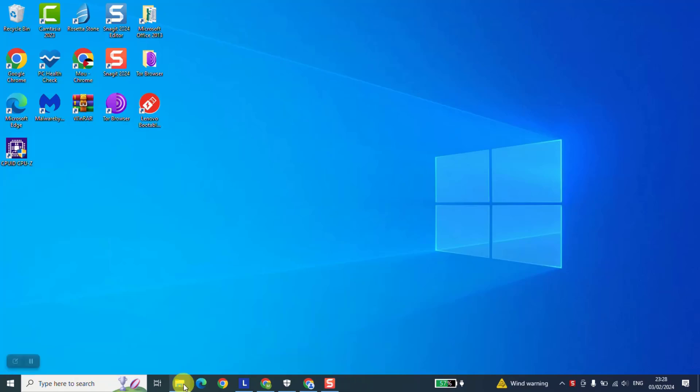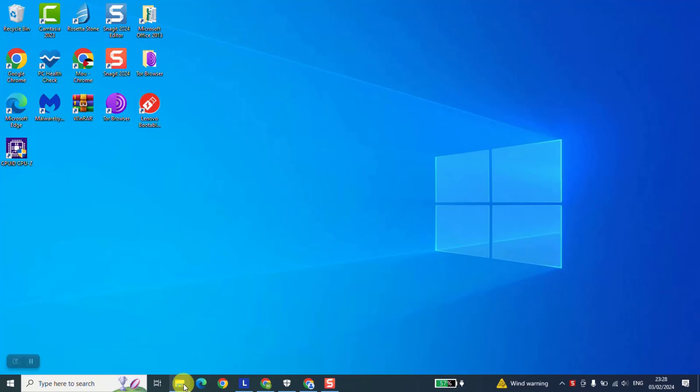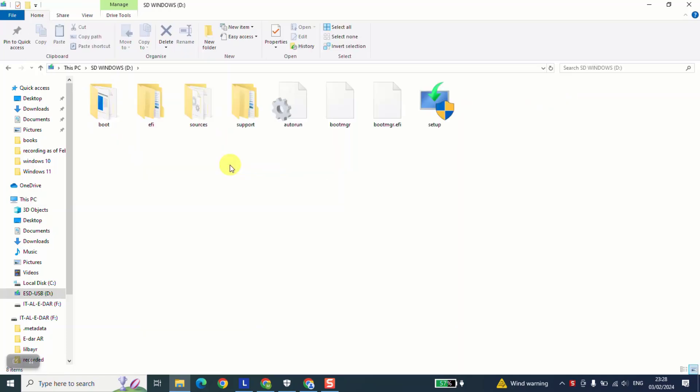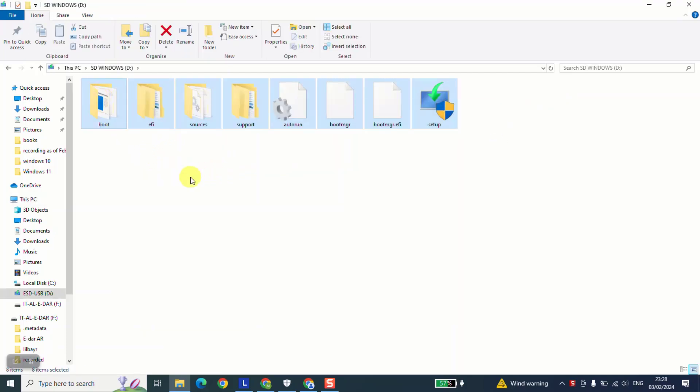Now, all you need to do, just click to open your PC shortcut, locate your SD card. Like for me, it's this one, double click on it to open. And here you have all the files ready to be used.